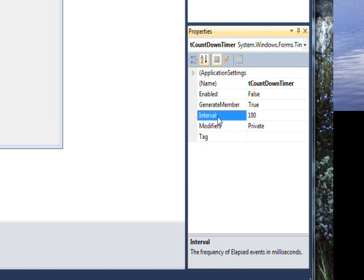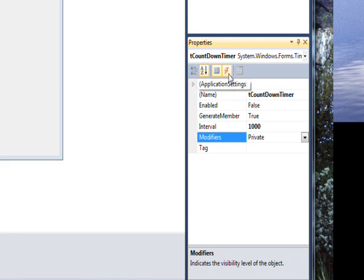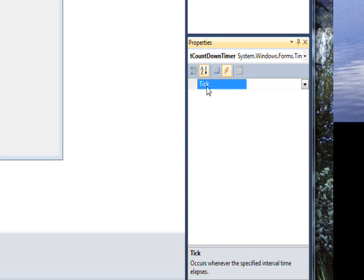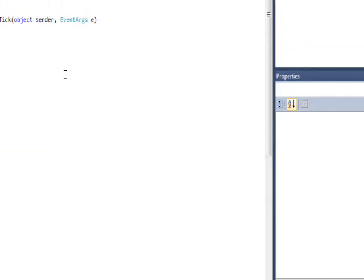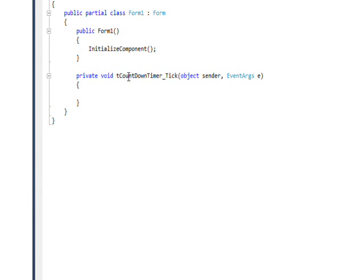The interval is in milliseconds, so 100 milliseconds would be a tenth of a second. We want this to count down an actual second, so we'll change that to 1000. Then the next thing we want to worry about is the event called from the countdown timer — there is only one tick event, so if we double-click on this we'll go into the t_countdown_timer_tick event.